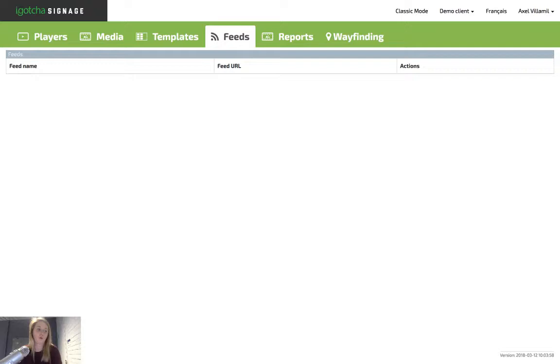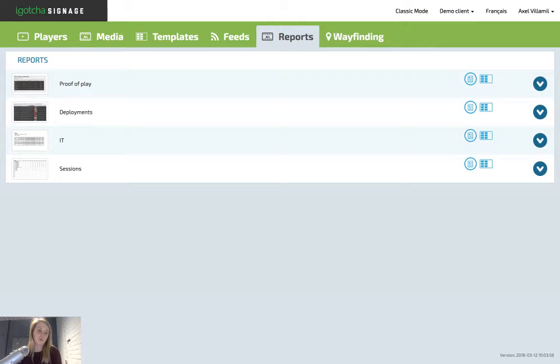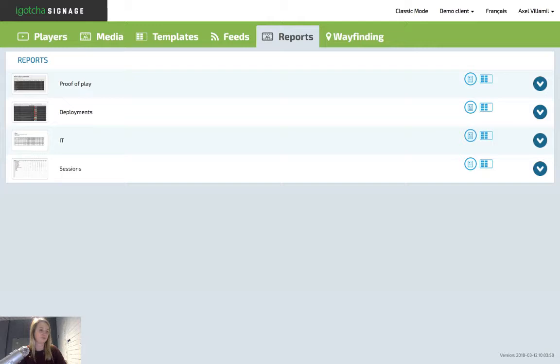The last tab is reports. This tab allows you to view and create reports for your advertisers. In this tab, you will see a list of various reports: proof of play, deployments, IT, and sessions. These are all customizable depending on the player, advertiser, and creative. If this is something you may feel you may need to use, please comment and we can go further on this in another training session.